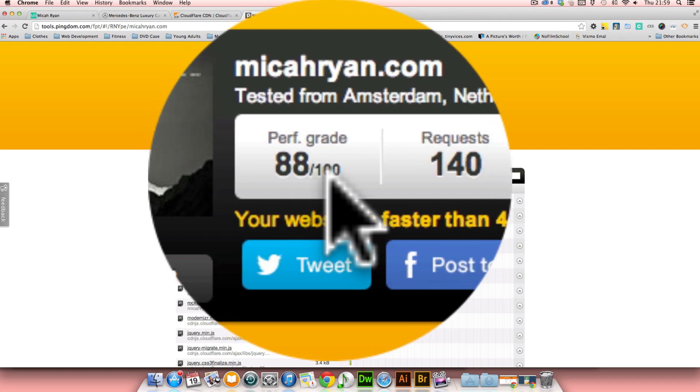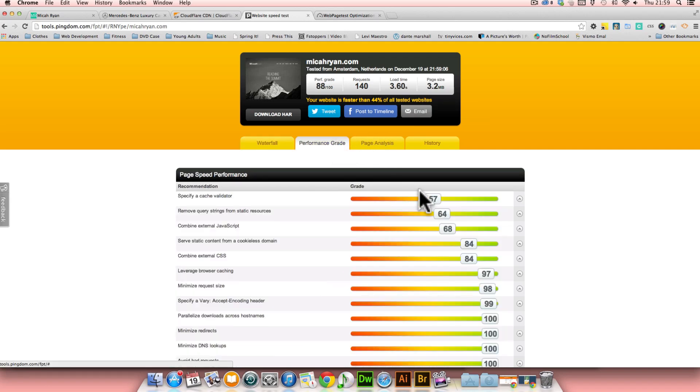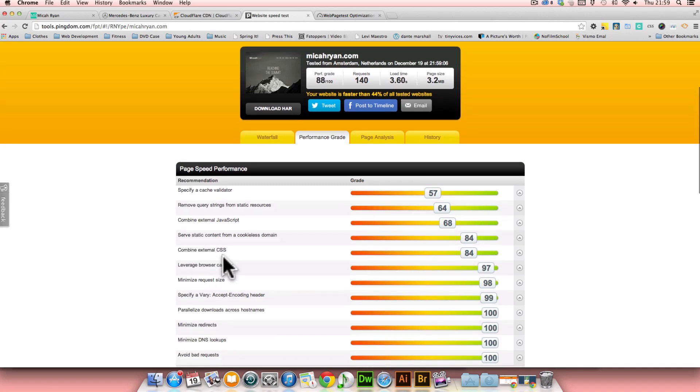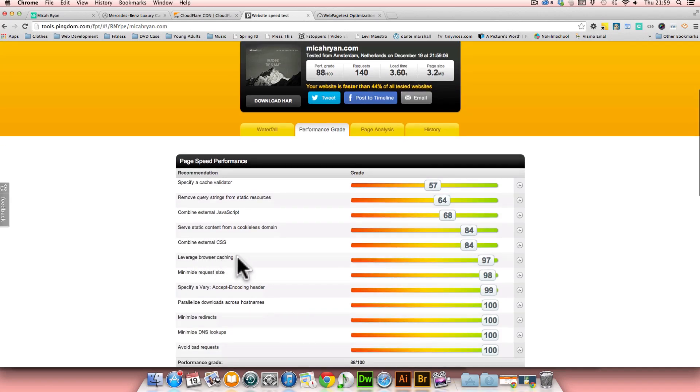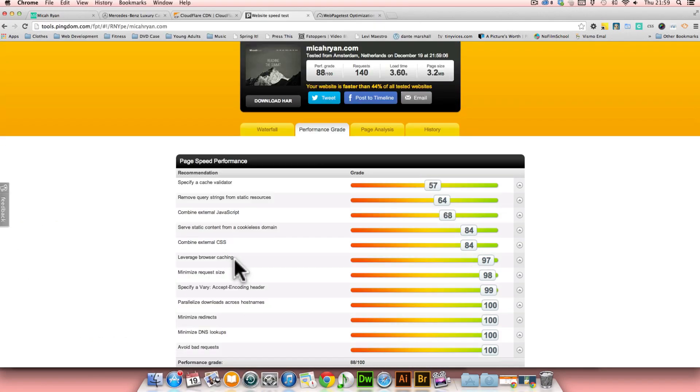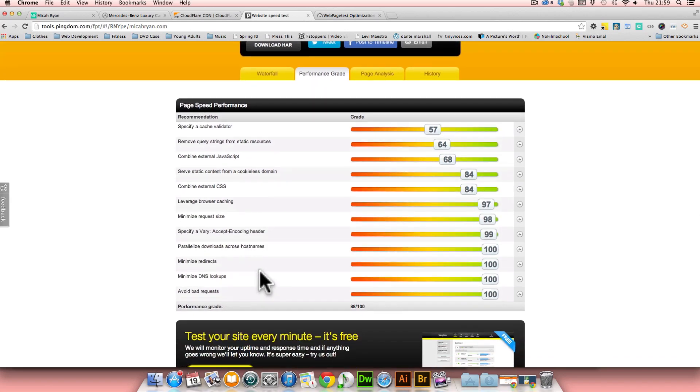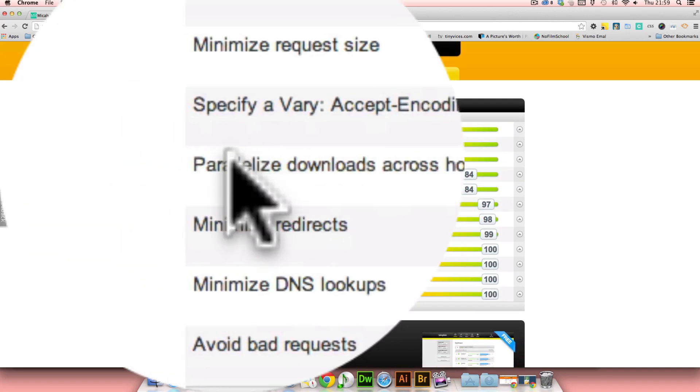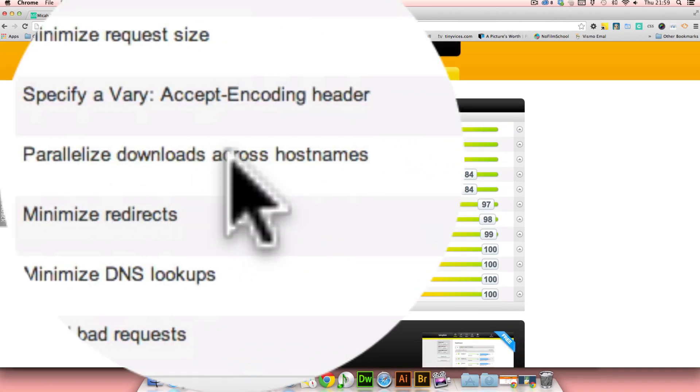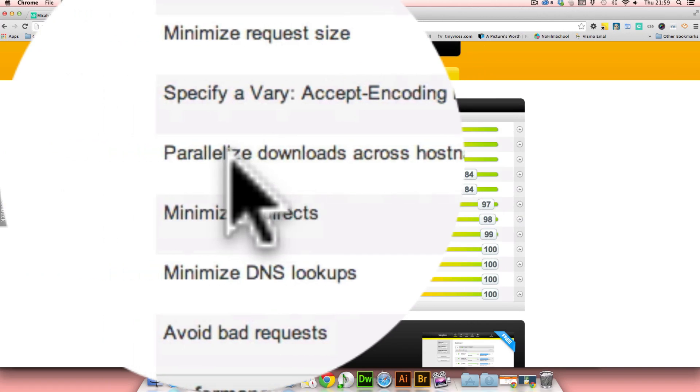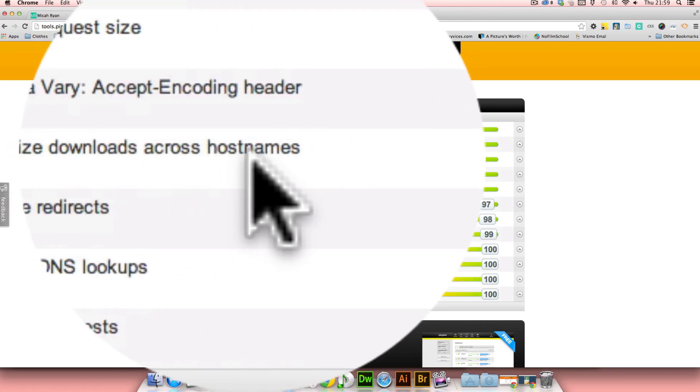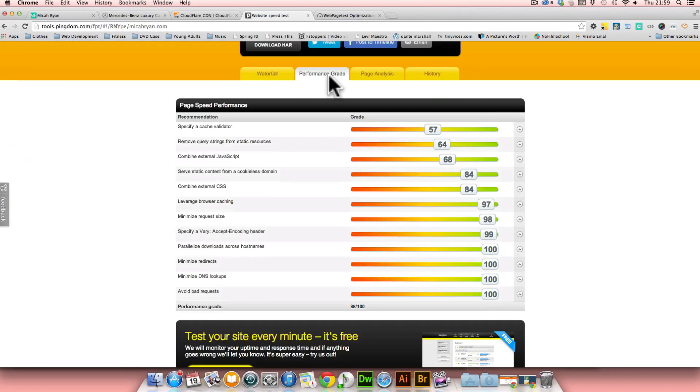As you can see, my current grade is 88 out of 100, and I am faster than 44% of all tested websites, which is fairly good. A lot of these things I have changed in my website. I have combined external CSS, I leverage browser caching through my htaccess, and I also parallelize downloads across host names.